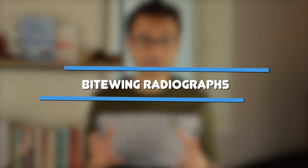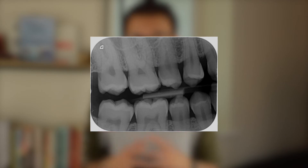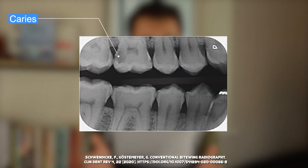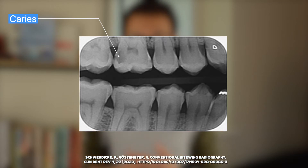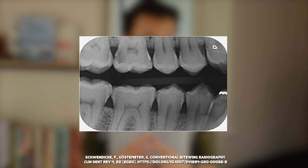Firstly, we have bitewing radiographs. Bitewing radiographs are routinely done for patients as part of their caries assessment. We do one for the left side and one for the right side. Typically they're done in a horizontal manner, however they can be done in a vertical manner if necessary. There are two main reasons bitewings are very helpful. The first one is to diagnose caries — this may be interproximal caries or it could be caries underneath restorations. Additionally, bitewings are very helpful in assessing bone levels.